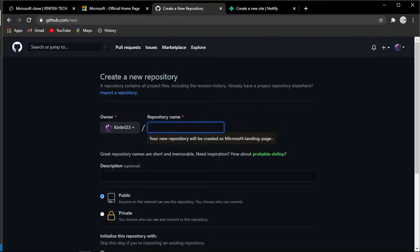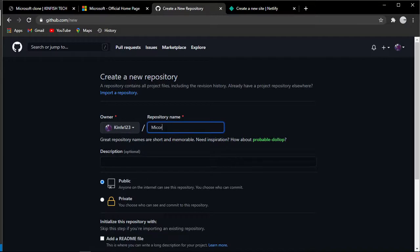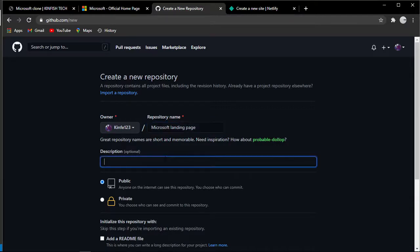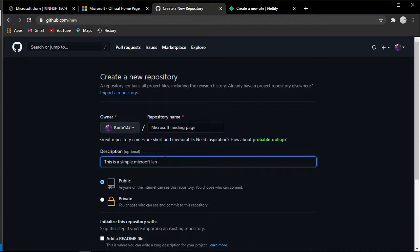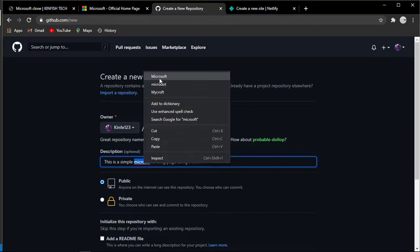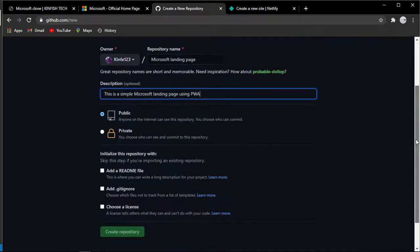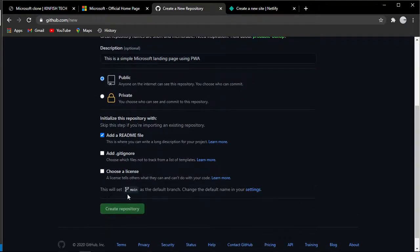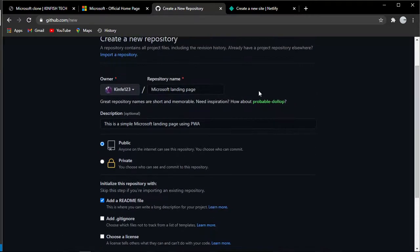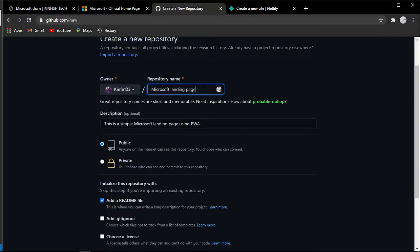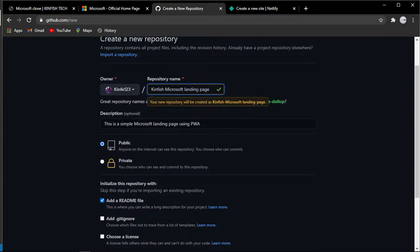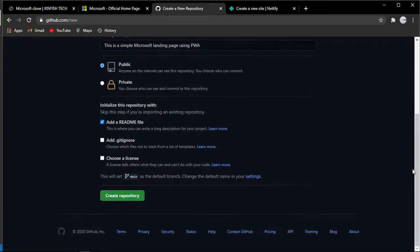Git is a famous distributed version control system that keeps track of the changes you made in your code in a special database called a repository. We're going to create a new repository called Microsoft landing page.